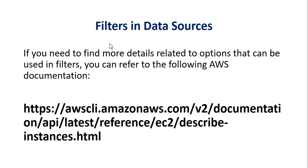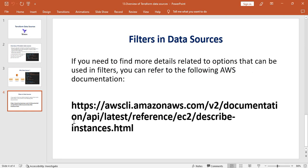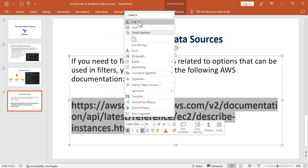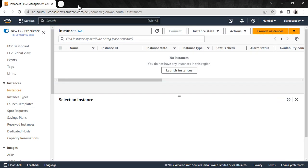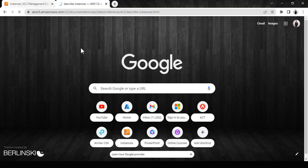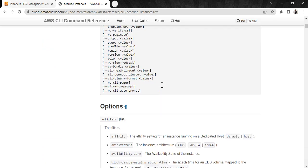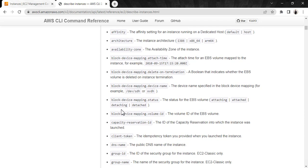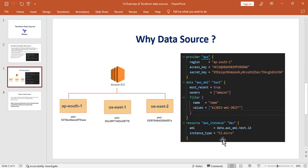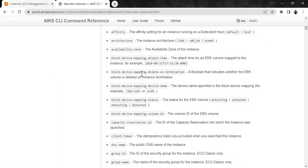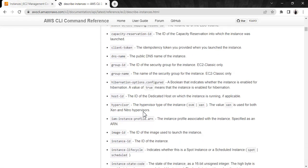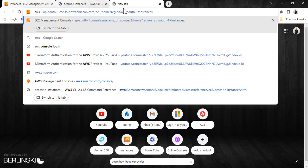If you need to find more details about the options that can be used in filters, you can refer to the AWS documentation link. Opening that link — you can see these are the options available for filters. Going back to the presentation, in the filter I am using 'name' and 'values' with the AMI name value. There are many other options you can use as part of the EC2 instance data source.